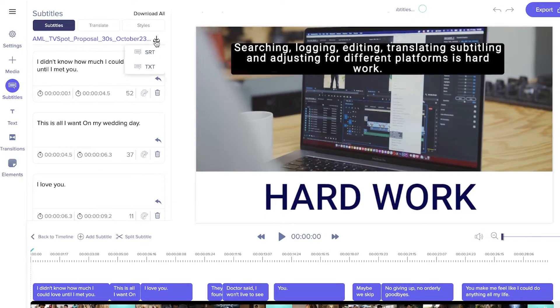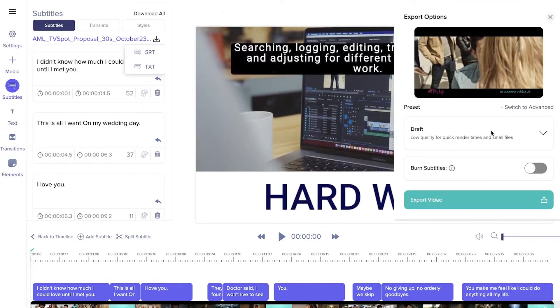Then click on this button and you can download it as SRT or TXT, or export the entire video with the subtitles directly burned into it by clicking here.